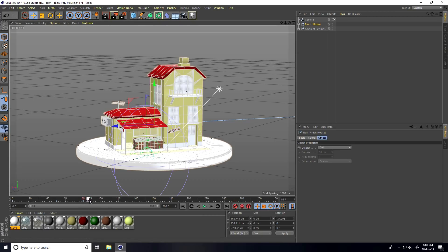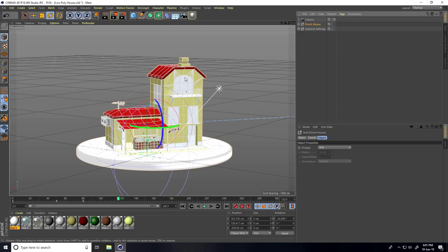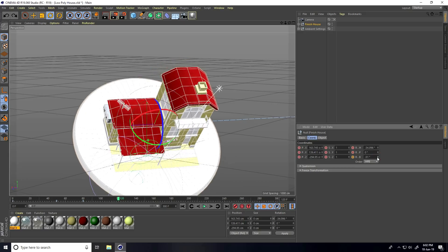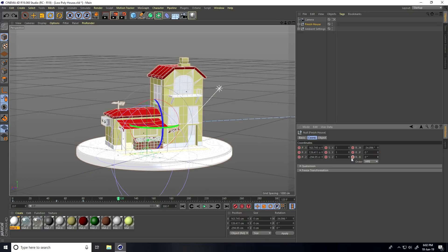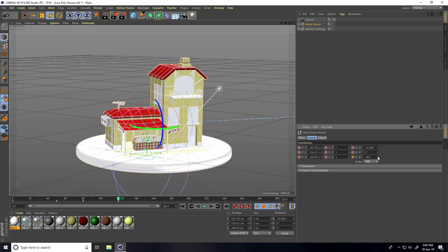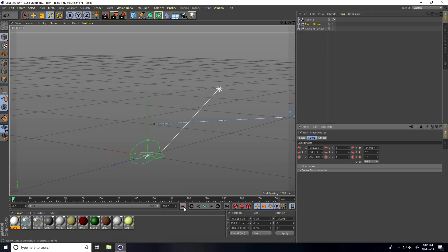Now go to frame 30 and set a keyframe, then go to frame 120. I'll rotate this object — go to Coordinates and rotate like this. Right-click, set a keyframe, then rotate to minus 360 degrees and set another keyframe.